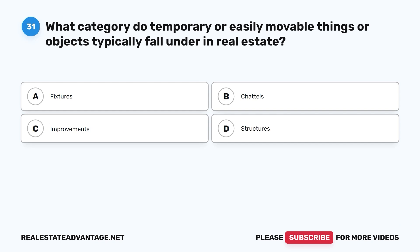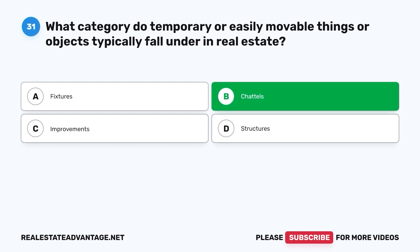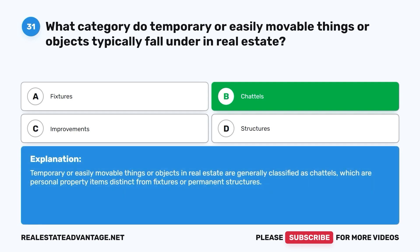Question 31: What category do temporary or easily movable things or objects typically fall under in real estate? A. Fixtures. B. Chattels. C. Improvements. D. Structures. The correct answer is B, chattels. Temporary or easily movable things or objects in real estate are generally classified as chattels, which are personal property items distinct from fixtures or permanent structures.